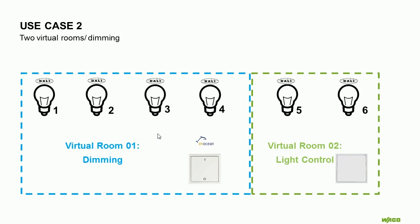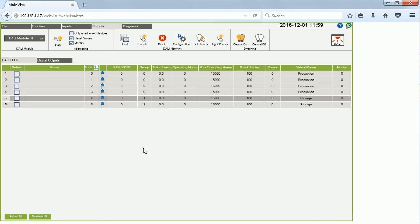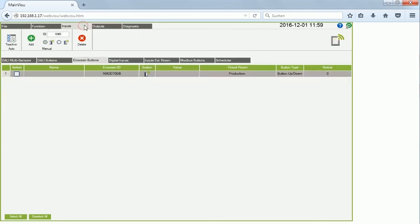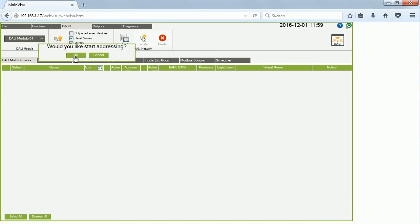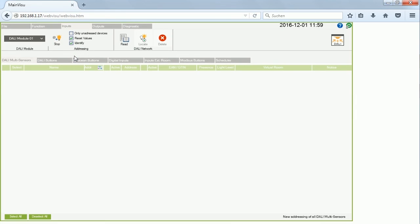For the second use case, we want to demonstrate how constant light control works — maintaining a set light level in the room regardless of natural light. I will change the function of the storage virtual room. For this function we need additional inputs: the DALI multi-sensors. We have installed one DALI multi-sensor in each room, and I start the addressing. Each multi-sensor has two sensors — one for presence and one for brightness — giving us four sensor addresses across two devices.